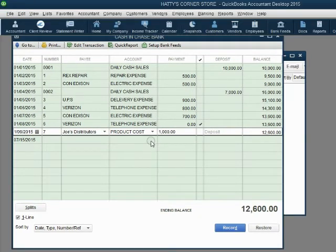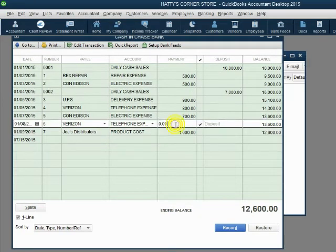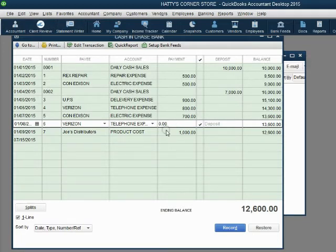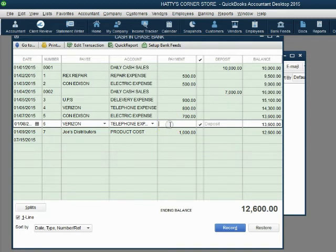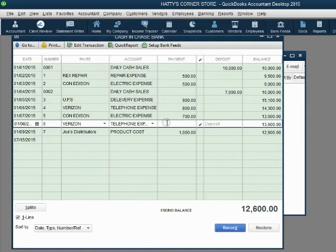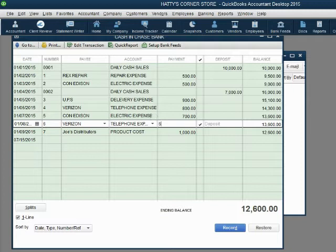There is no need to un-void the check or have an un-void command. All you have to do is go back to the place that you changed and change it back to what you want. So I will click again in the register for check number six to Verizon. I will remove the zeros and over-type it with the original money amount.